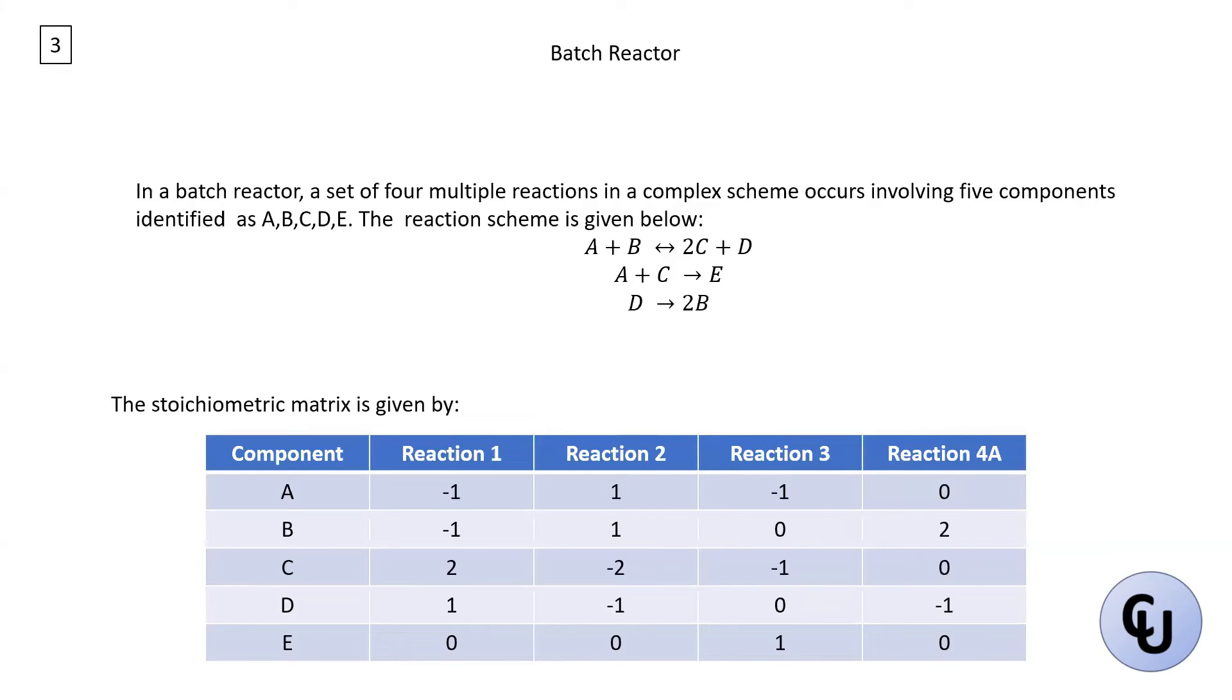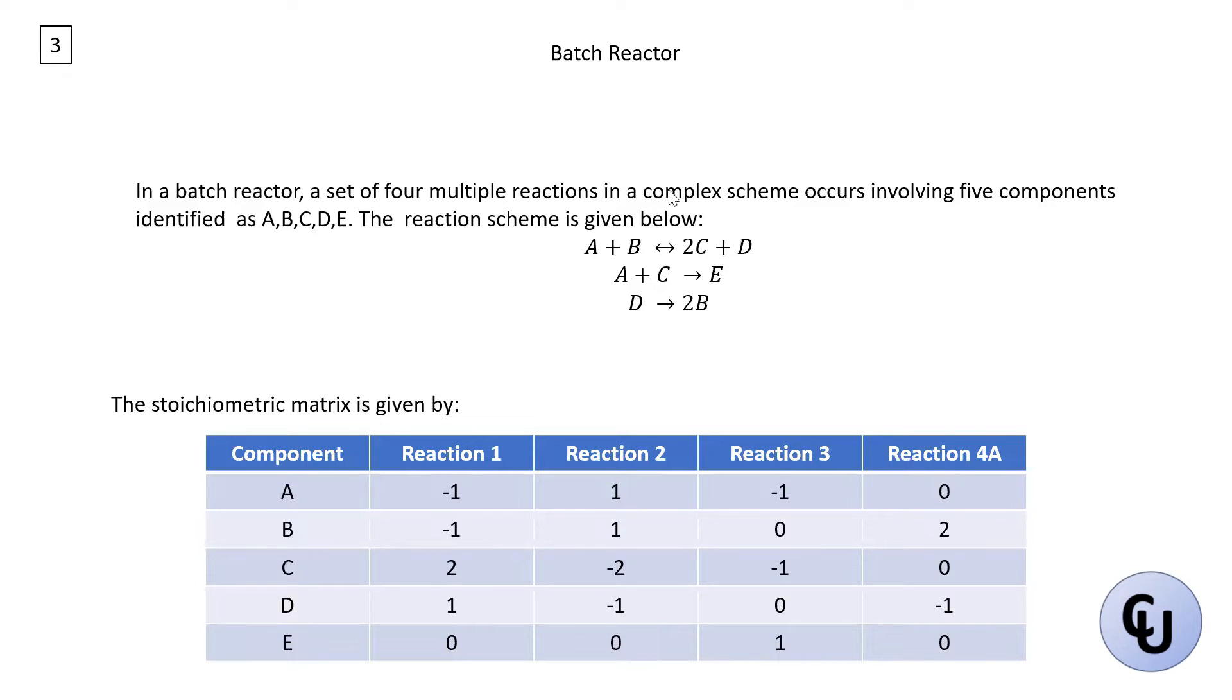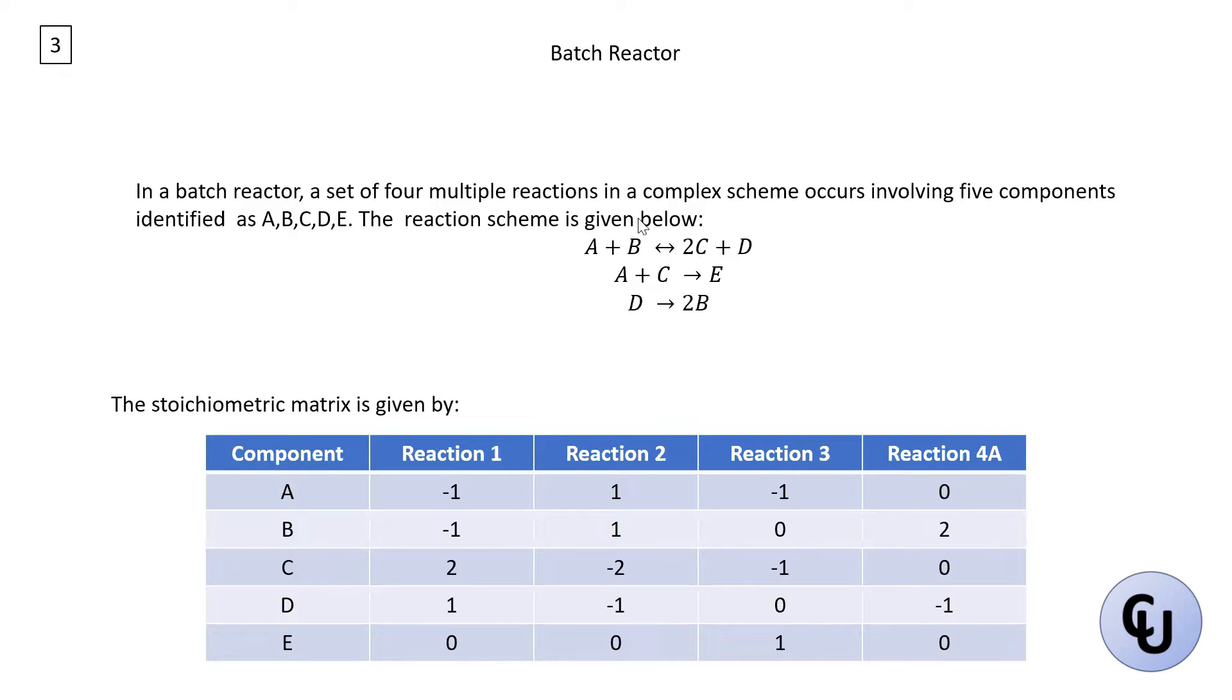Hello, welcome to another video on G-Prom. Today we'll look at a batch reactor where we have multiple reactions taking place. So there's a complex scheme of reaction occurring and that involves five components that are identified as A, B, C, and D.